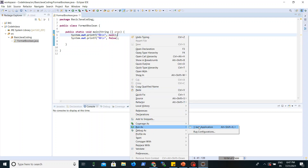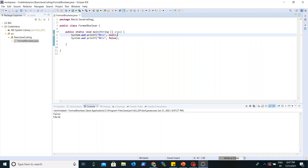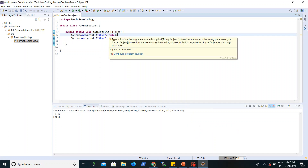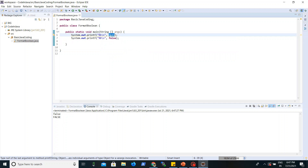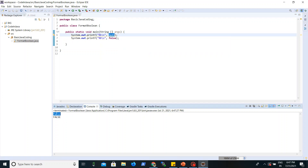Now we execute the program. Here you can see that null is treated as false, so %b will print a small 'false' — a lowercase boolean value. With %B (capital B), it will print 'FALSE' in uppercase.